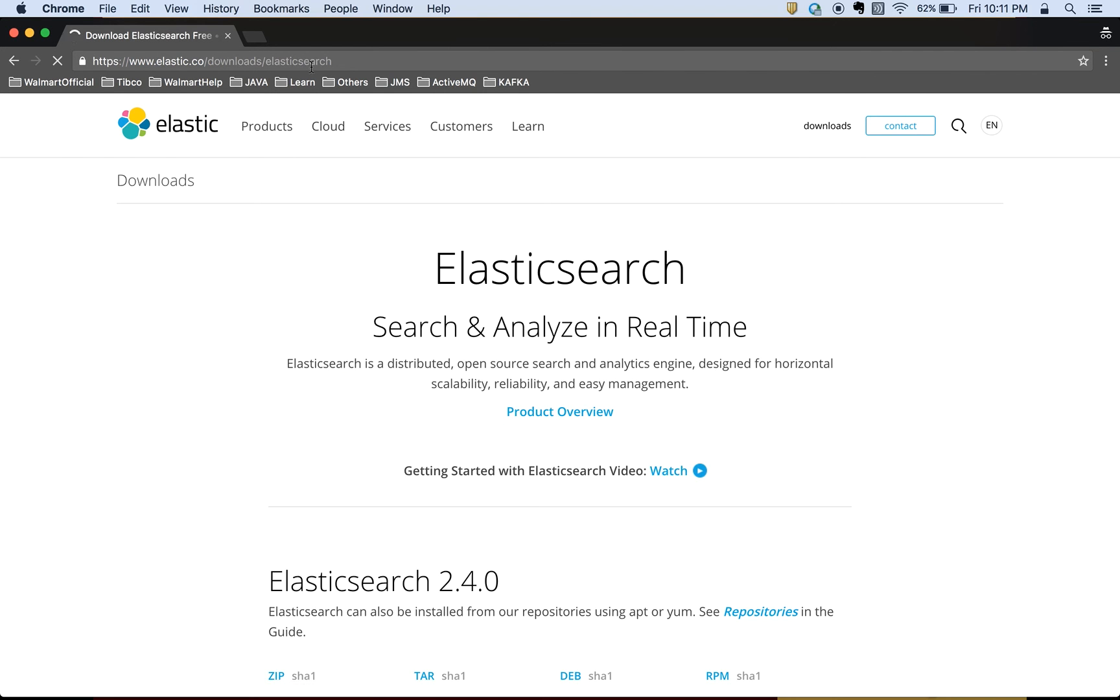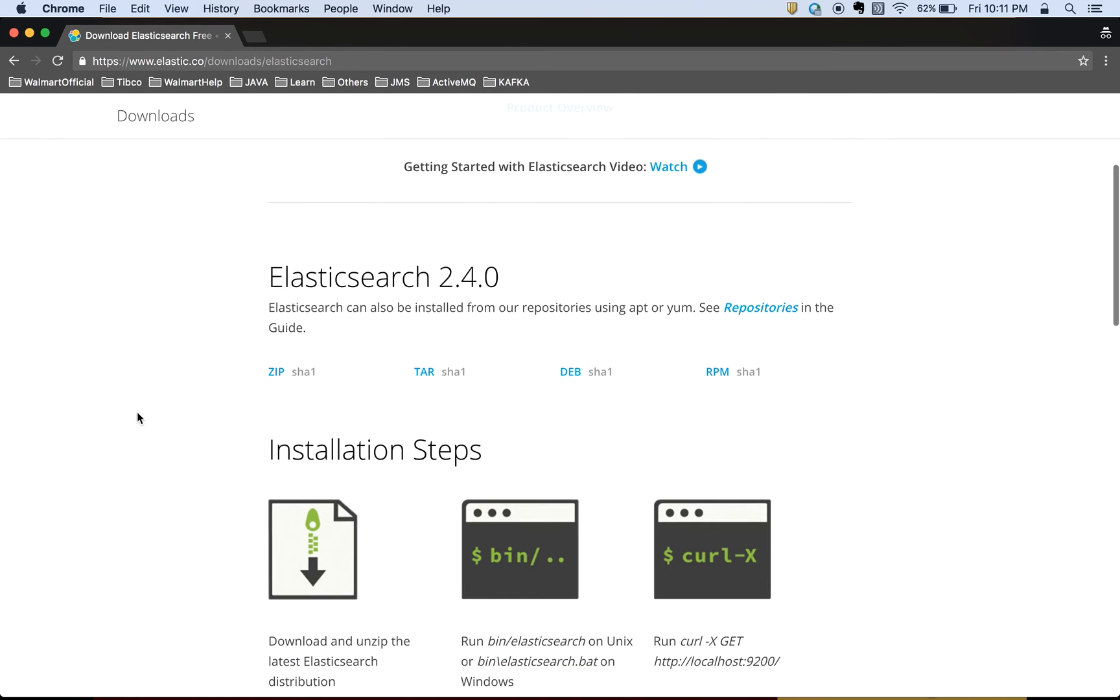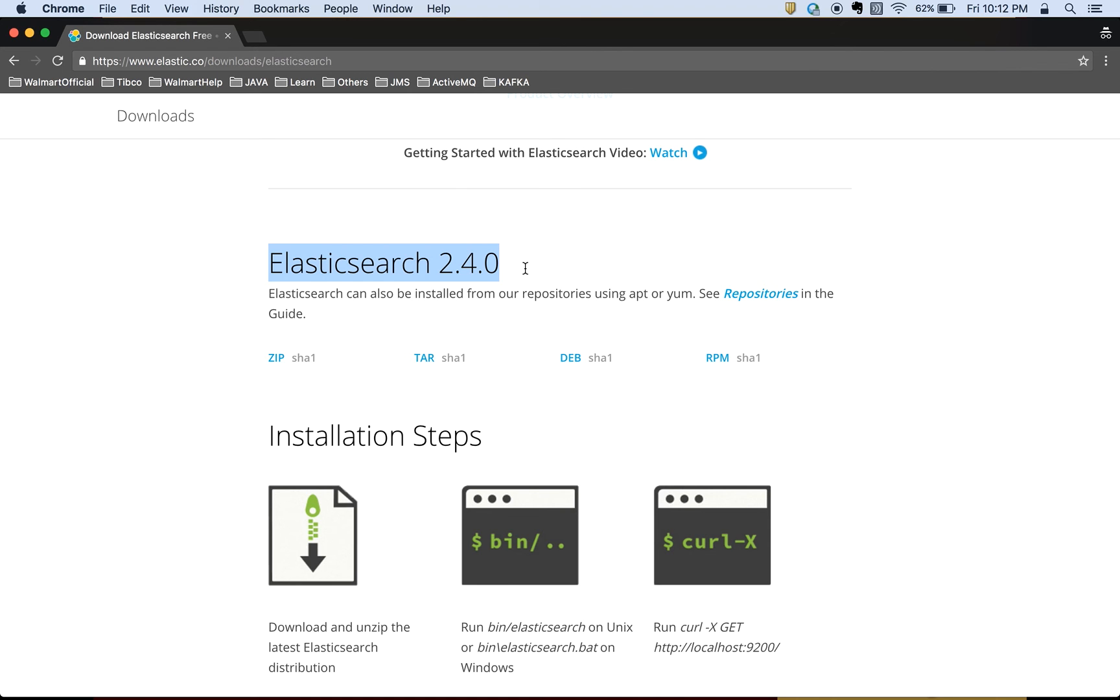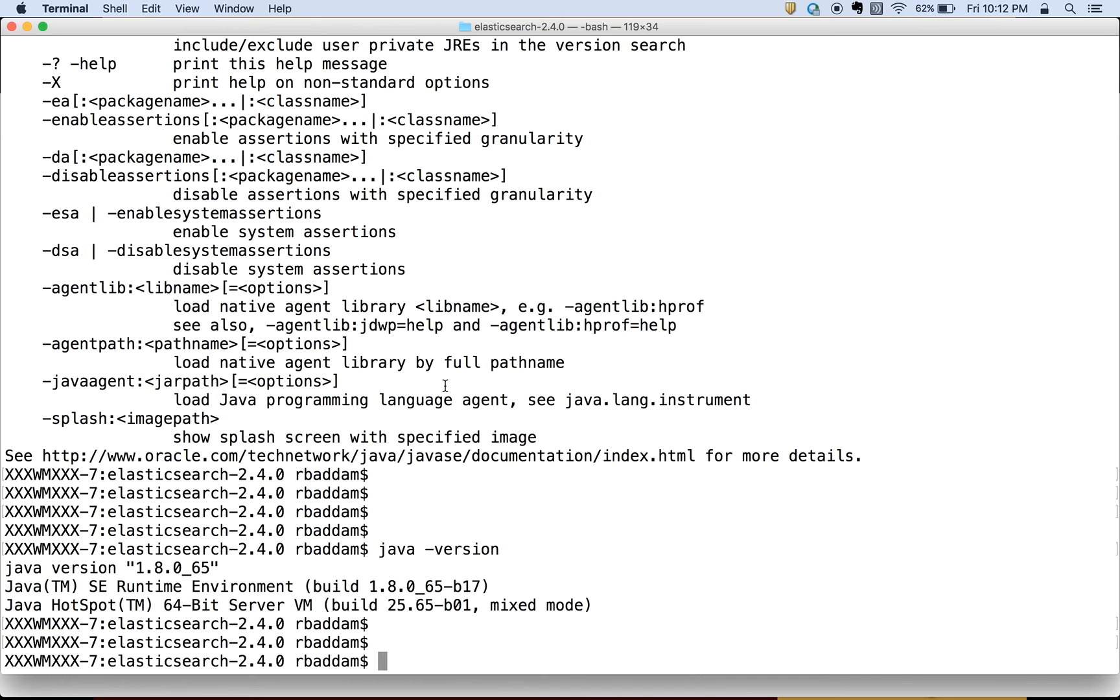If you go to that URL, then you can see the different file types. And you can also see that the latest version is Elasticsearch 2.4. So I am using Mac, so according to that I downloaded that tar file. If you see here, I downloaded Elasticsearch 2.4.0 version.